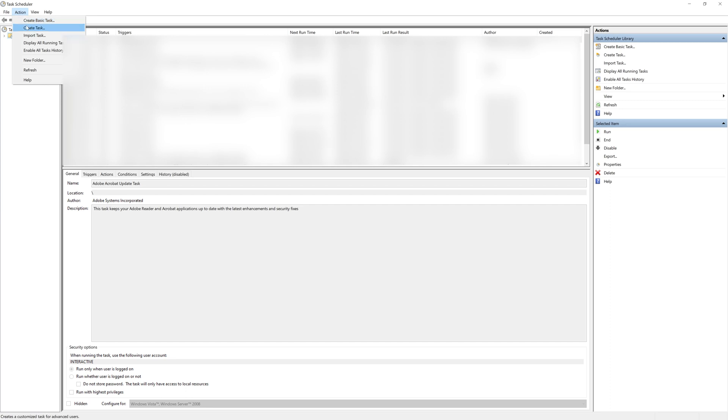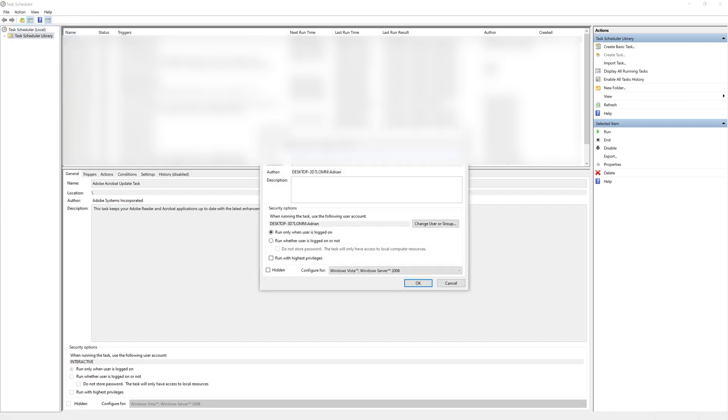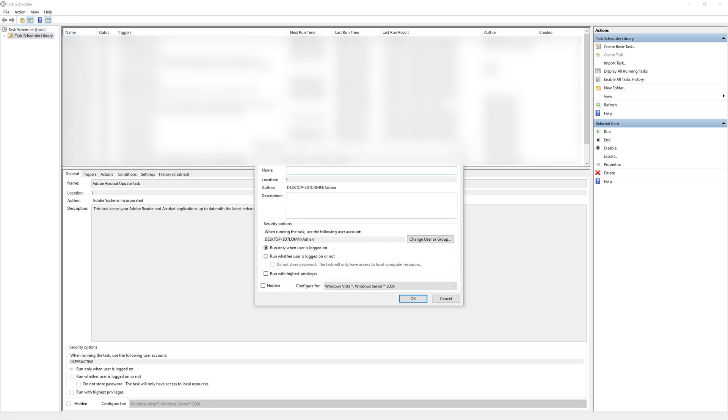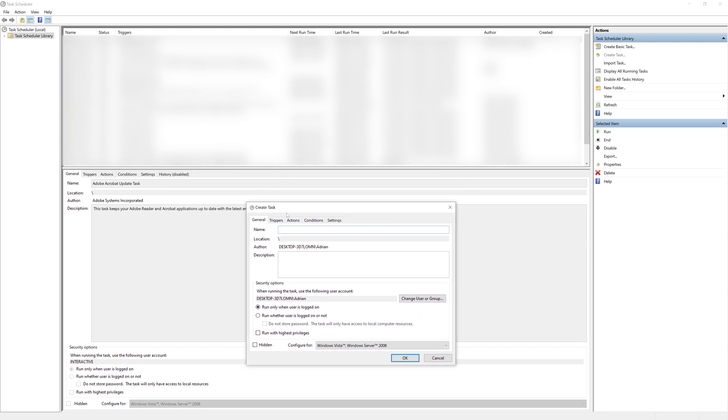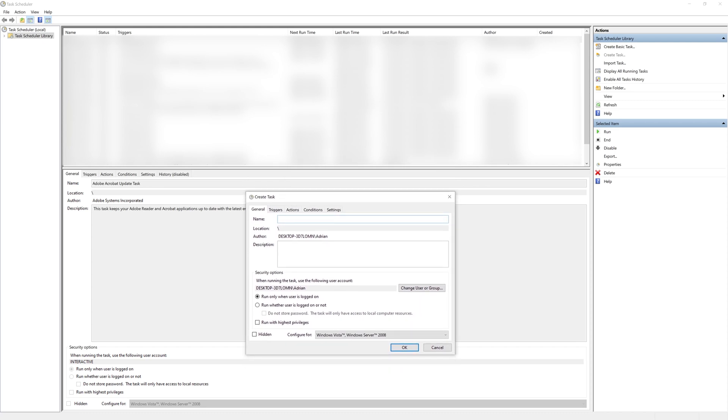The way that we do that is we're going to create a task and from here I am going to name it and I'm just going to call this apple scrape.